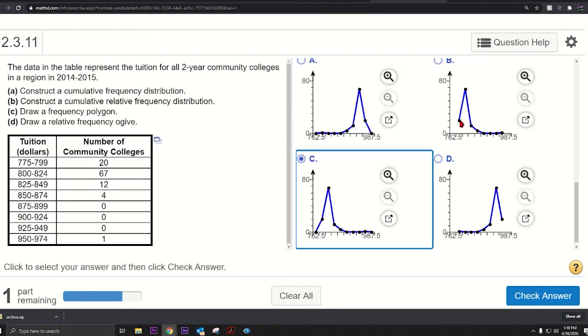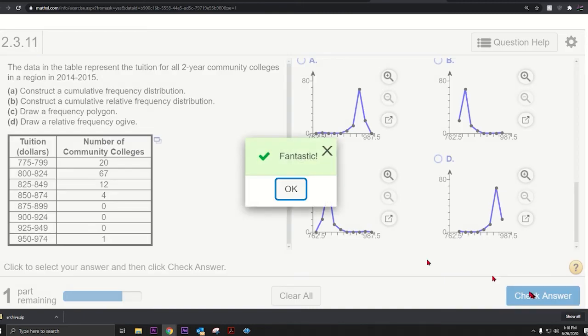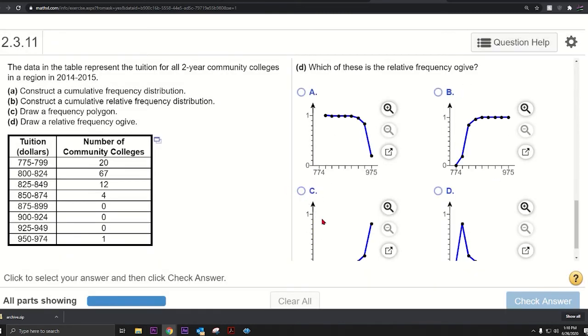But I don't even need to guess. I know it's C because this one's like sitting in midair. It needs to go down to the bottom at one. So it can't be B. Well, this one goes down to the bottom at one. It could be this one, but these frequencies are too high to the left. So basically the answer is C.